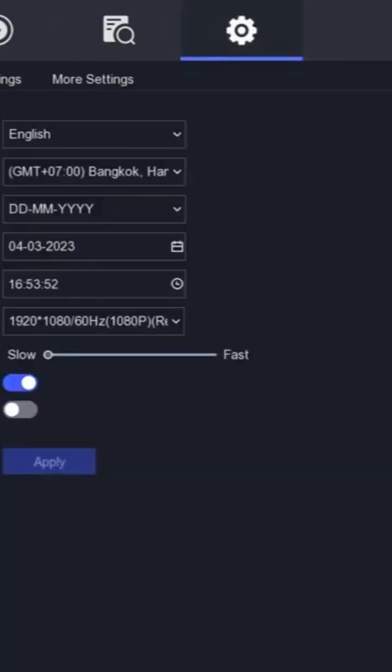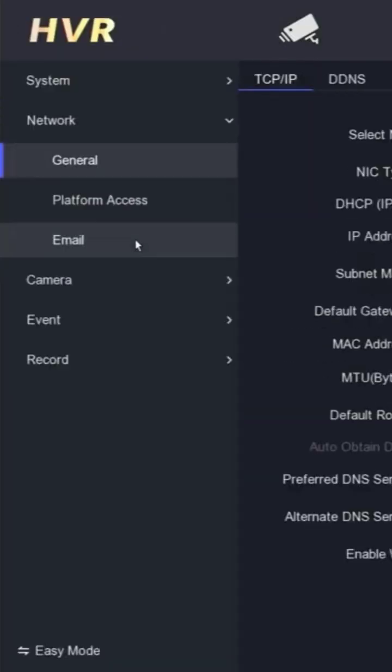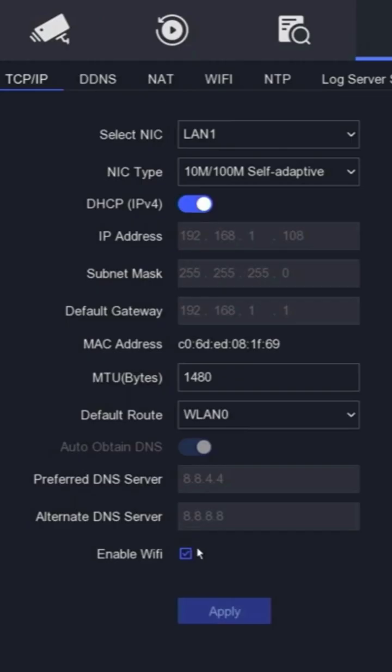Go to the configuration menu and select network. Make sure that the enable Wi-Fi option is checked.